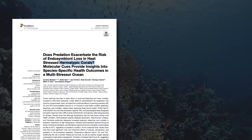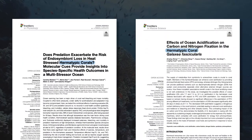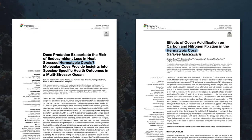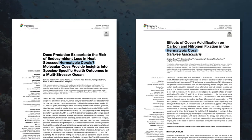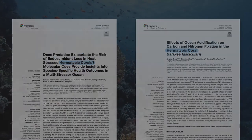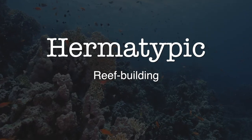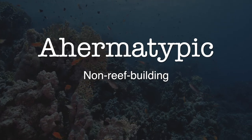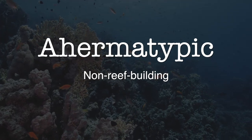Hermitipic is used in scientific literature to help researchers distinguish between two main groups of corals: hermitipic, meaning reef-building, and ahermitipic, meaning non-reef-building.